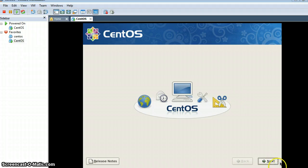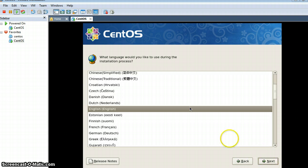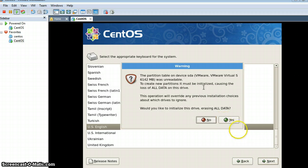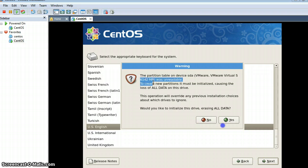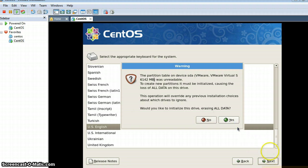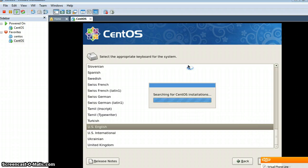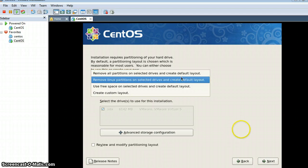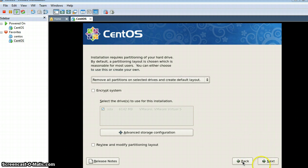Now I am clicking Next. The selected language will be English, again US English. It is saying it will remove all the partitions and data from my drive. This drive is 6142 MB, that is 6 GB, which I allocated in the beginning. So I click Yes. I can easily format it because it is a virtual drive and this will not erase any of my real data. Remove all partitions on selected drives — Next.